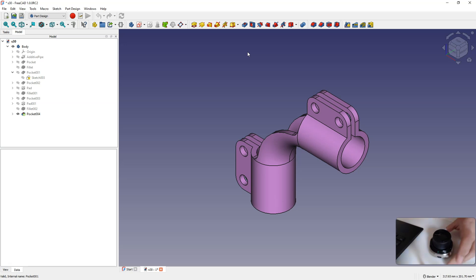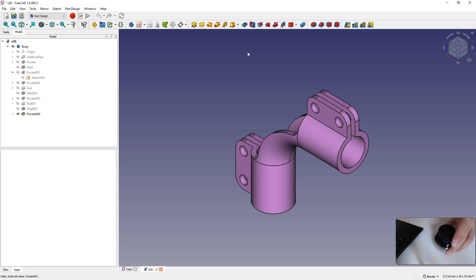The Space Mouse is a very interesting device that can significantly speed up, simplify and make working in CAD CAM systems much more comfortable. The main advantage of Space Mouse is the ability to smoothly rotate the part in the working area of the 3D CAD system.